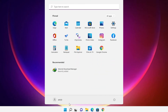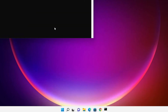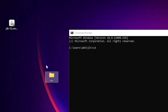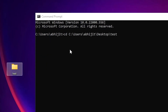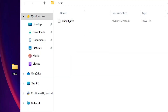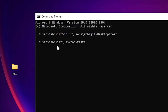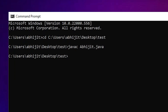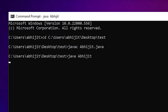Now open Command Prompt from Start. To navigate to the test folder, type 'cd' followed by a space, then drag your folder into the Command Prompt. The folder path will appear. Hit Enter and it will navigate to your desktop folder. To compile, type 'javac Abjit.java' and hit Enter — no errors. Then type 'java Abjit' and hit Enter. 'Hello Java' appears on the screen.